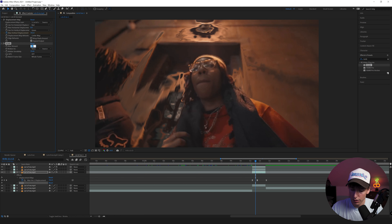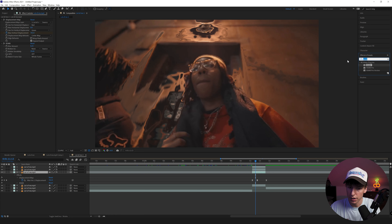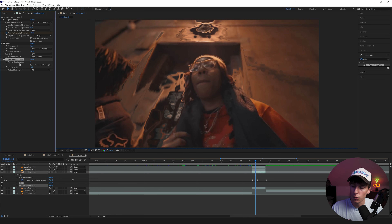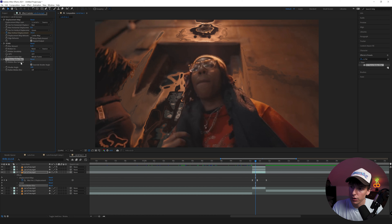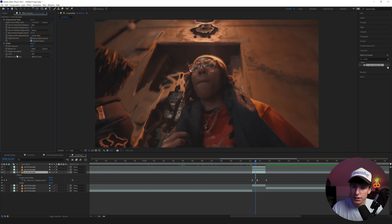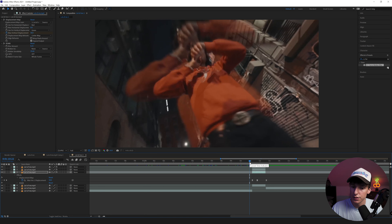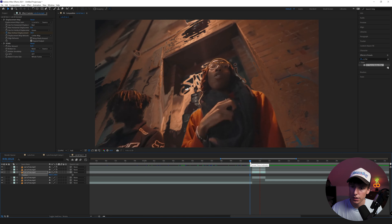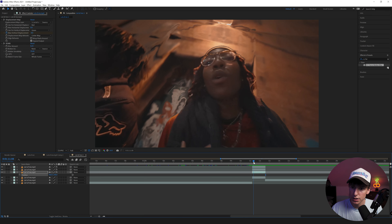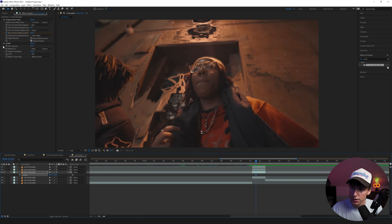If you don't have RSMB, you can use CC Force Motion Blur — it does the same thing but runs slower. Bump up the blur samples for smoothness, and adjust the shutter angle for more or less blur. We'll stick with RSMB. When we play with RSMB applied, those harsh edges go away and it looks more liquidy — just a cleaner, smoother result.